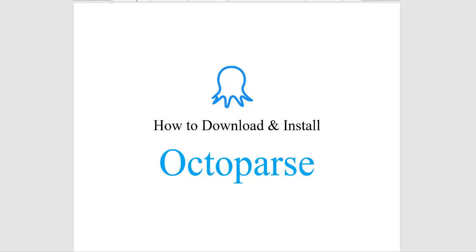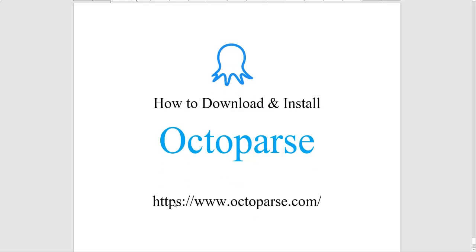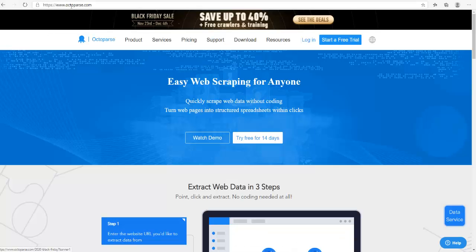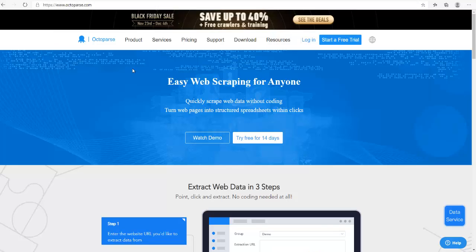In this video we are going to learn how to download and install the web scraping software Octopus. Paste this link in the URL of the browser and press the enter key. This web page will open and then press the download button.